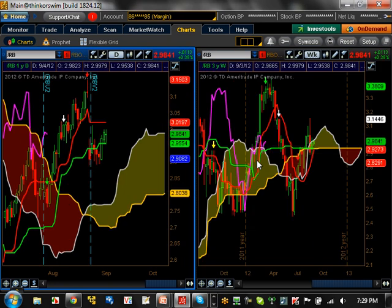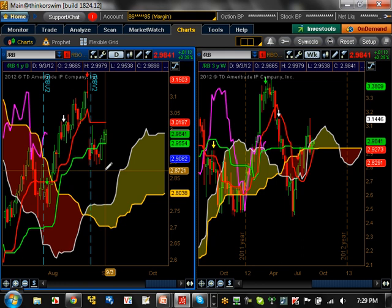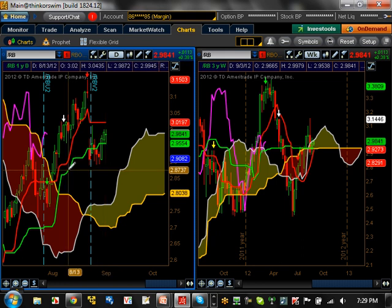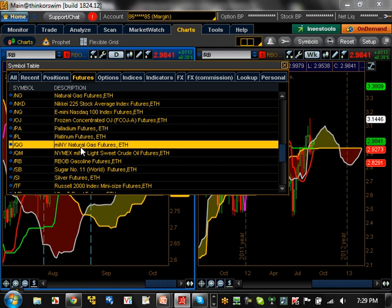Gasoline — bullish trending here, going for a major pullback right now. Resistance level is going to be 3.0197 on this one. Support is going to be at 2.9273. So it's kind of in between two different worlds right now — no telling what's going to happen. But believe it or not, it's leaning more bearish than bullish.